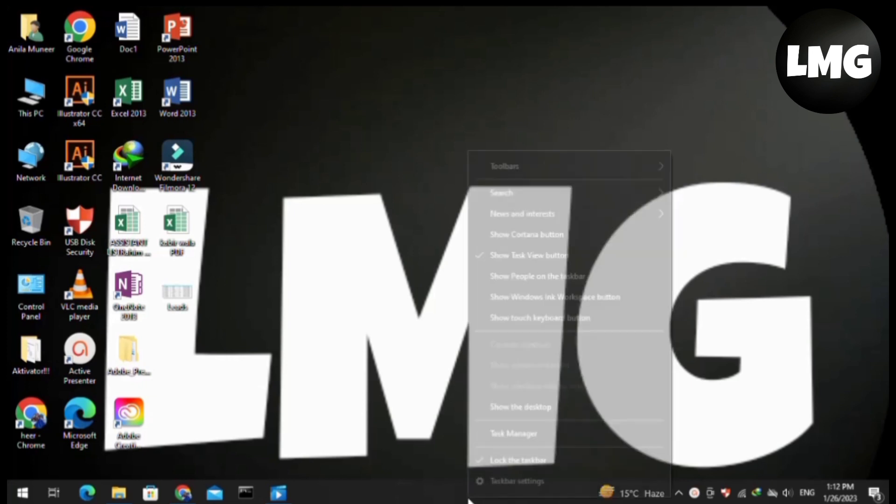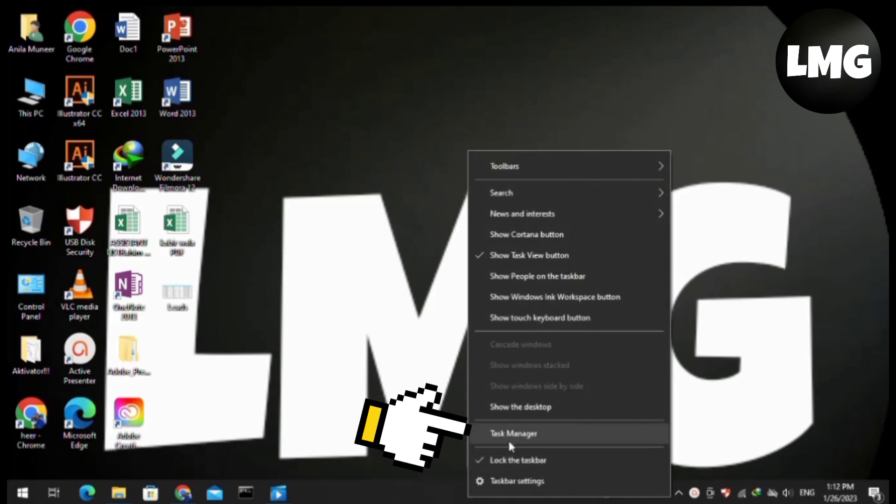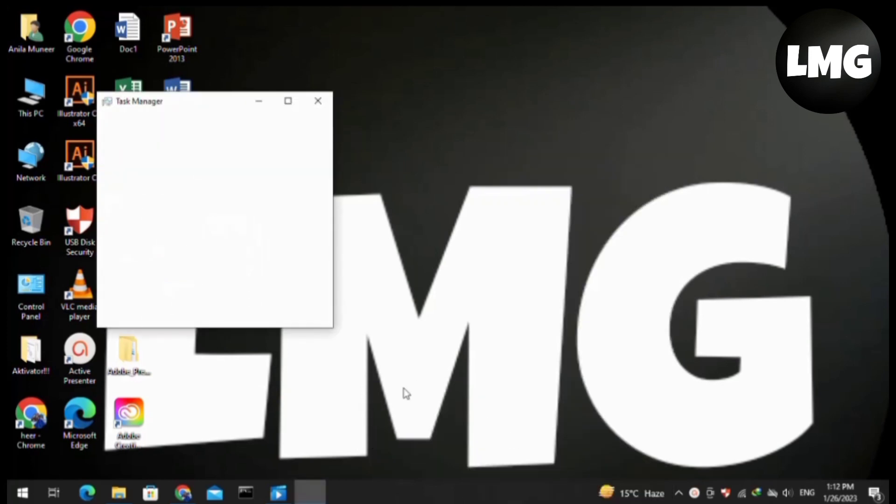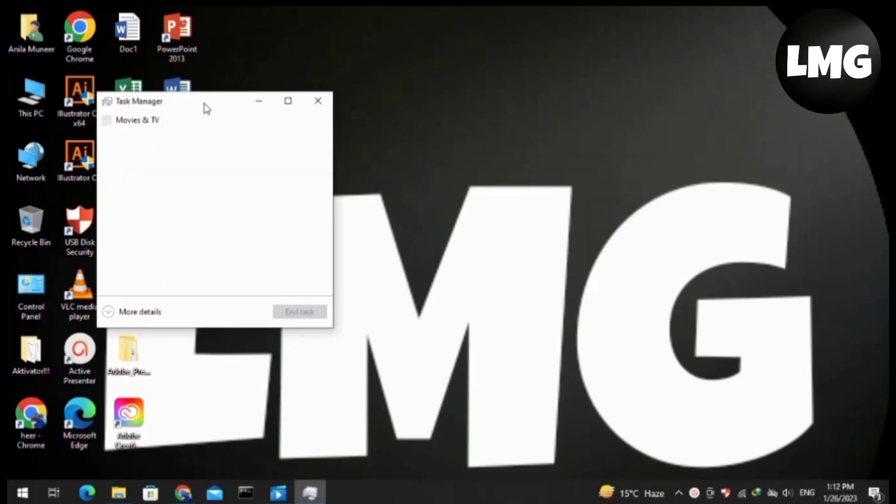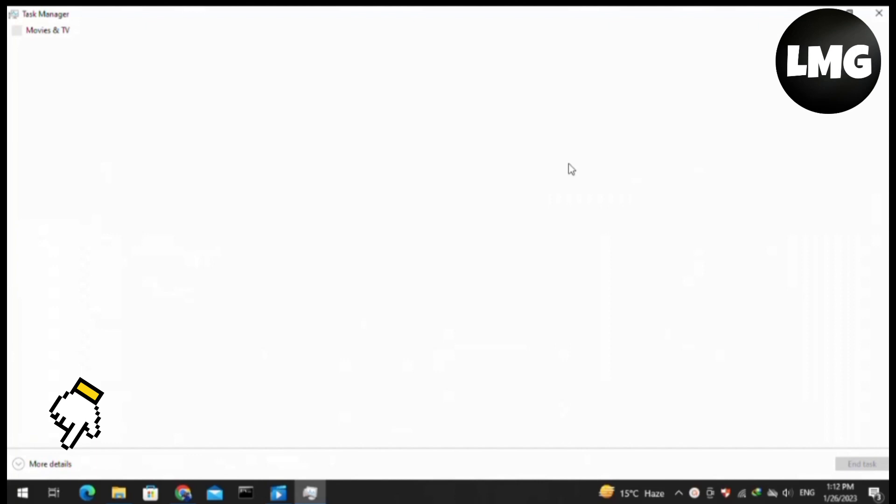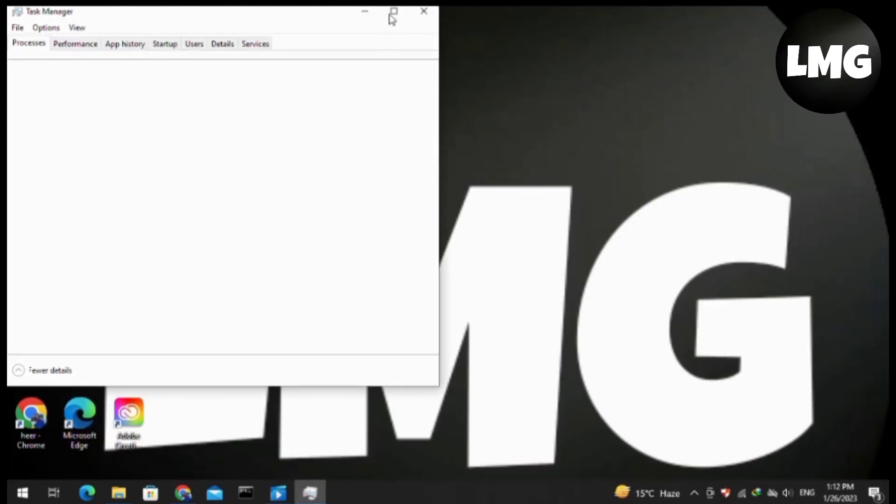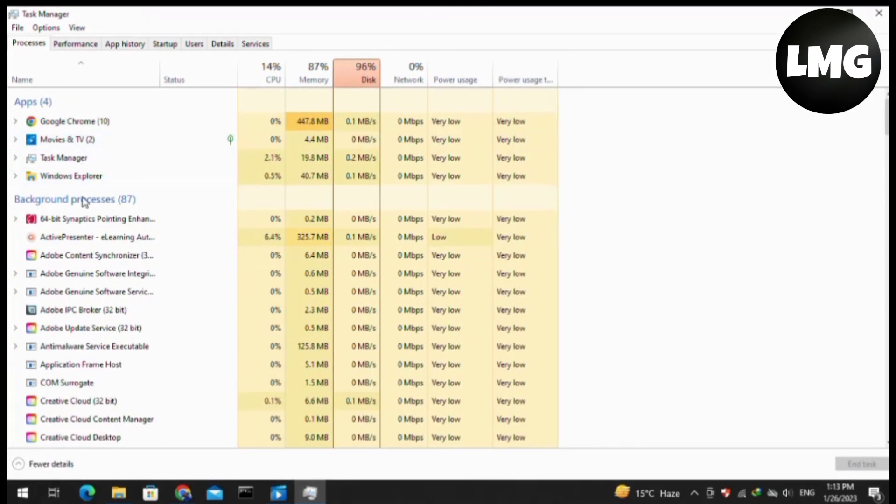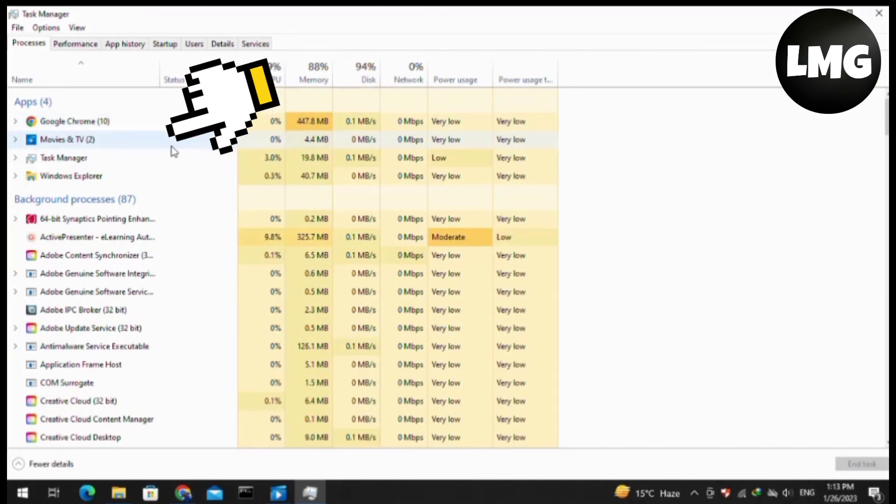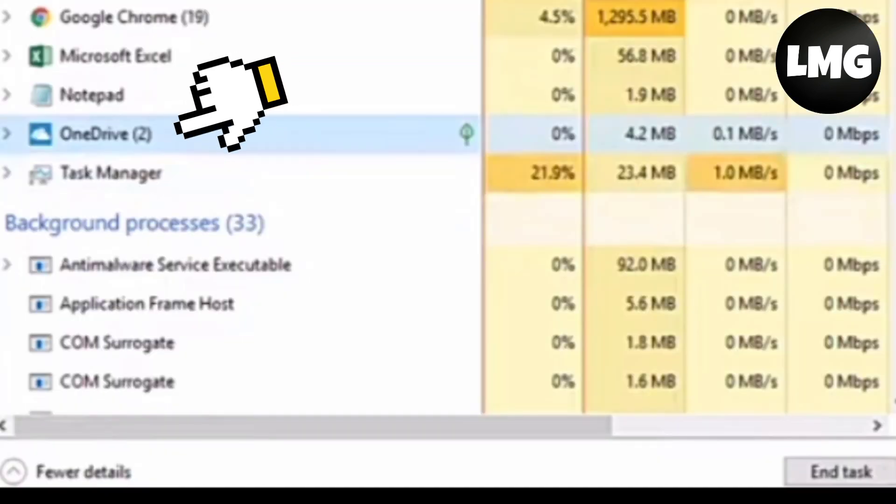First of all, you have to click on the taskbar and then click on Task Manager. A new page will open for you. Click on 'More details' at the bottom left corner of the page. Here you have to find OneDrive, then click on it and click on 'End task'. After this, your problem will be resolved.